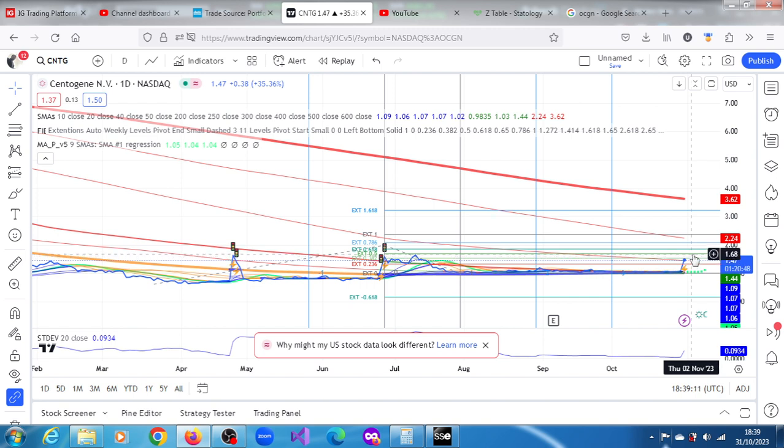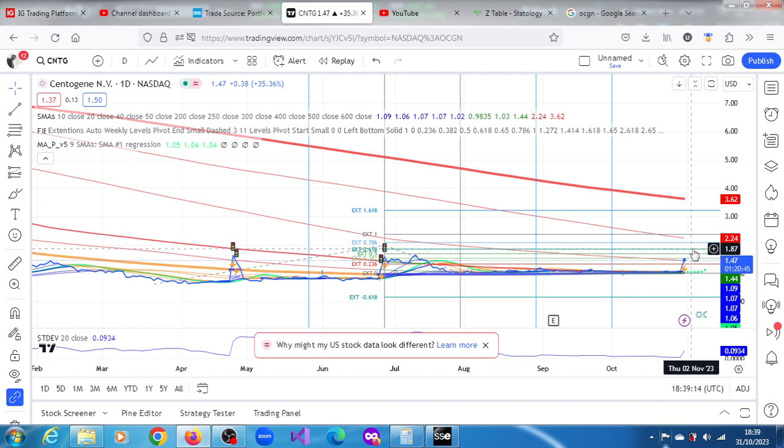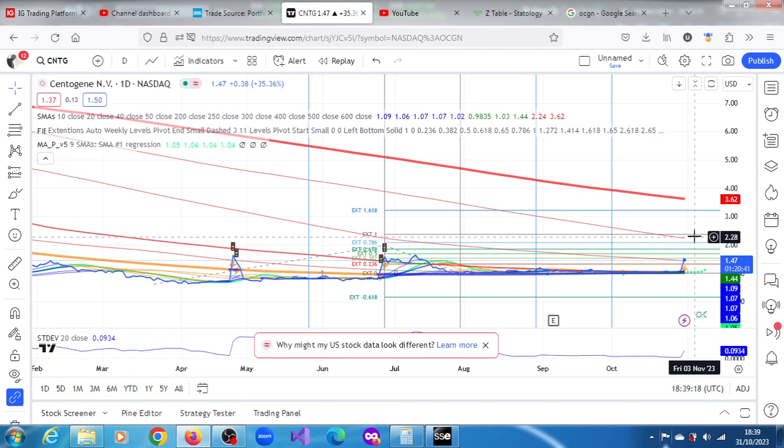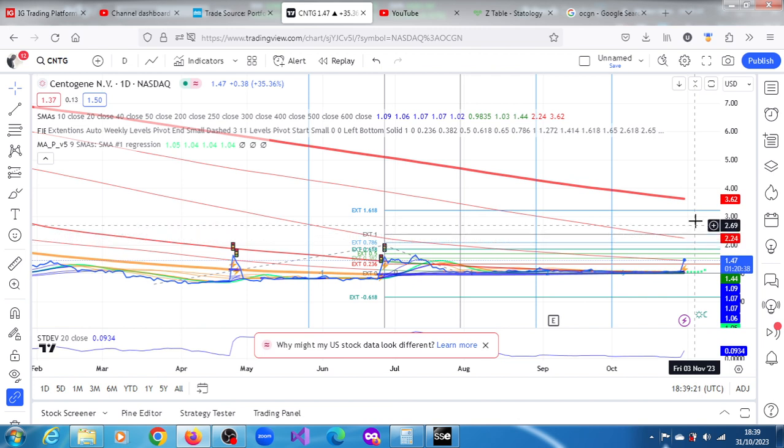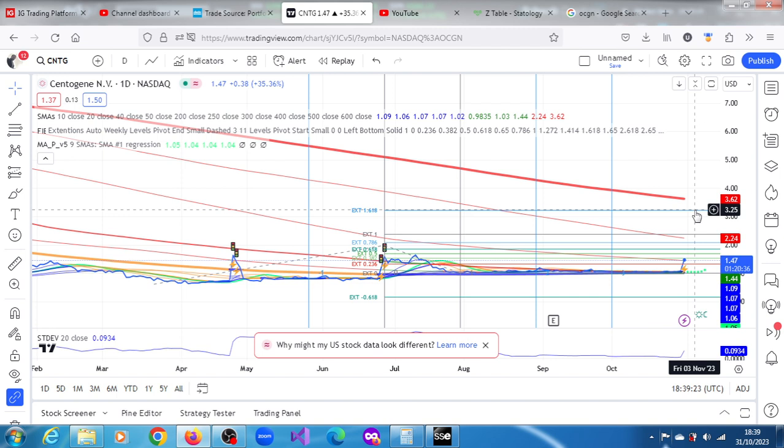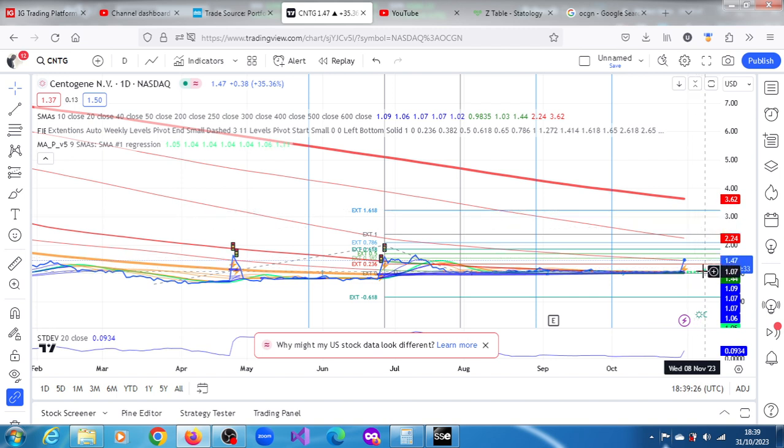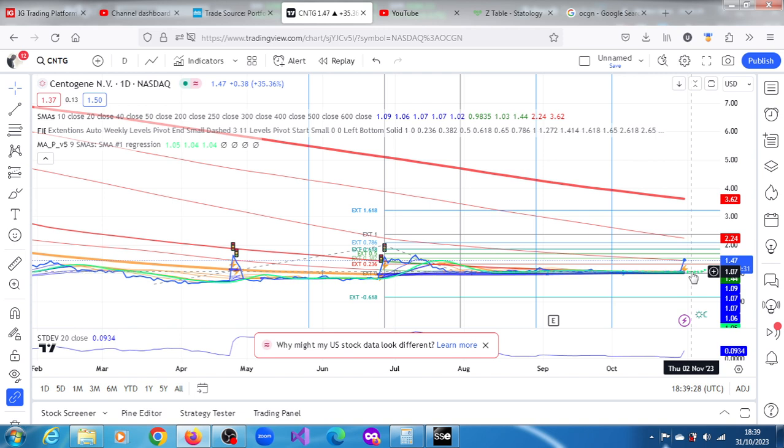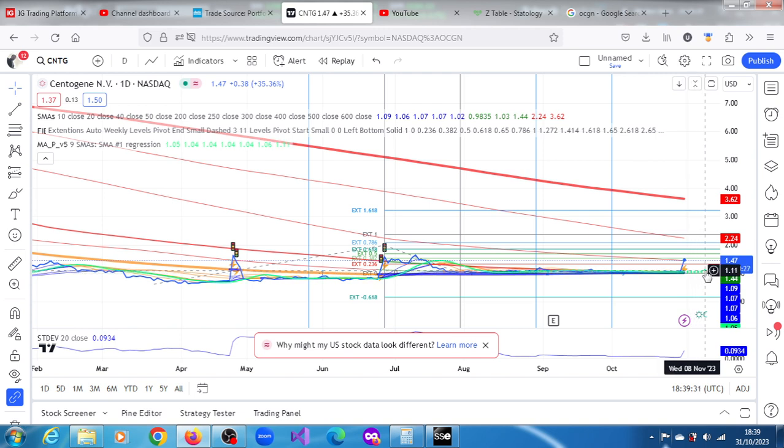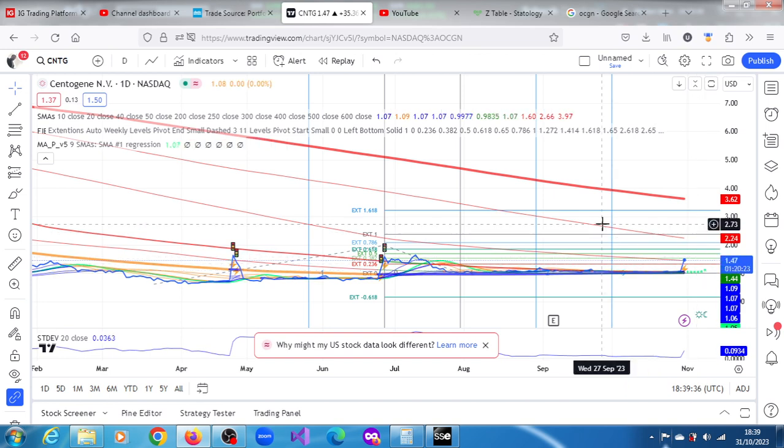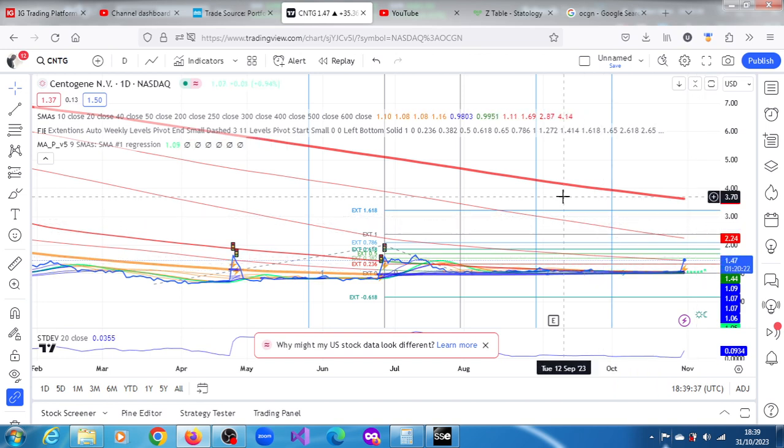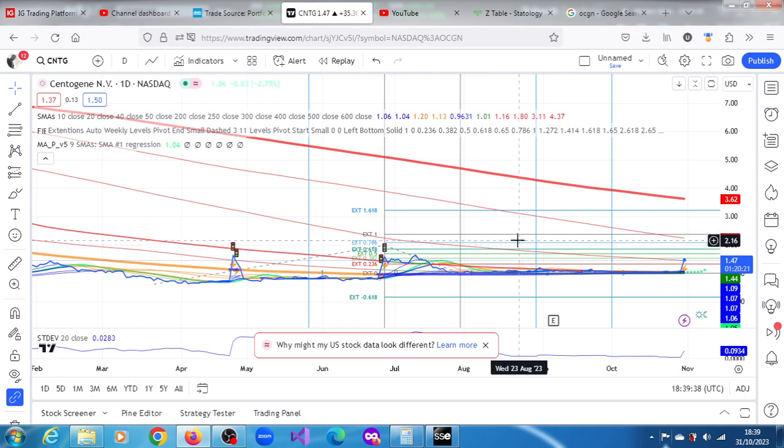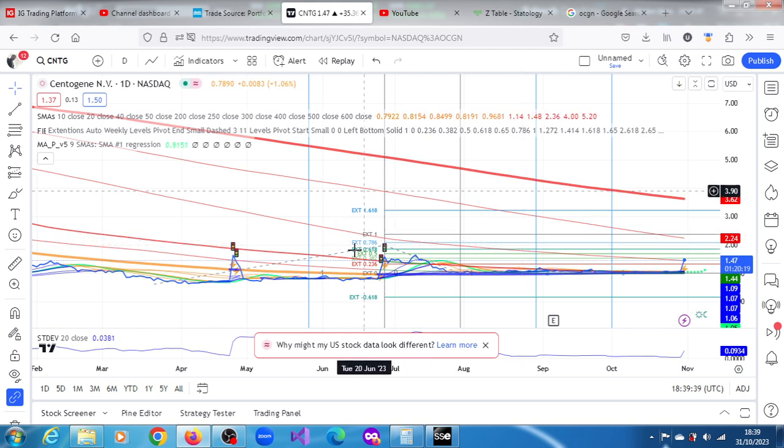The next one is 1.87, 2.09, 2.36, 2.38, and 3.23. So 10-day projections for its 10-day moving average, we have up to Wednesday the 8th of November of 1.11. Not a very ambitious projection on its 10-day moving average.